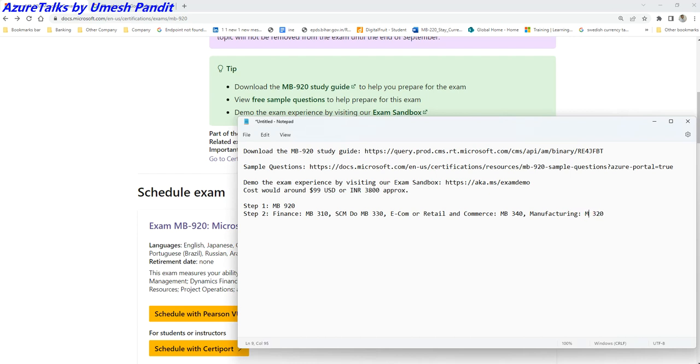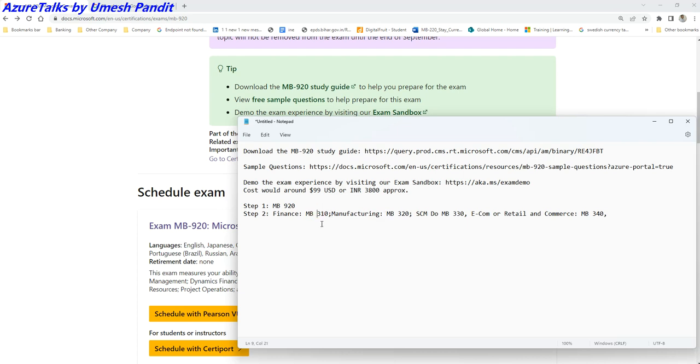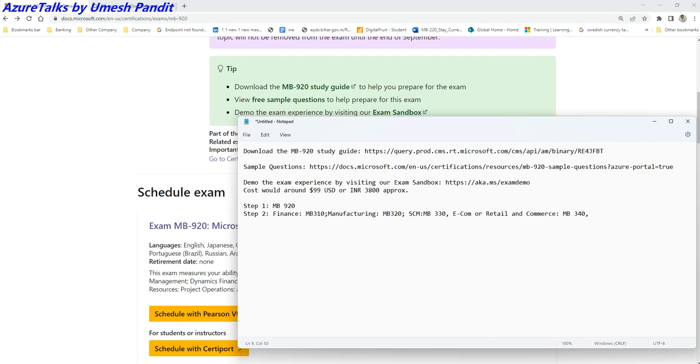Let me make it in an ascending order. So if it is Manufacturing, go for it here. And in case it is Supply Chain, do the MB-330.